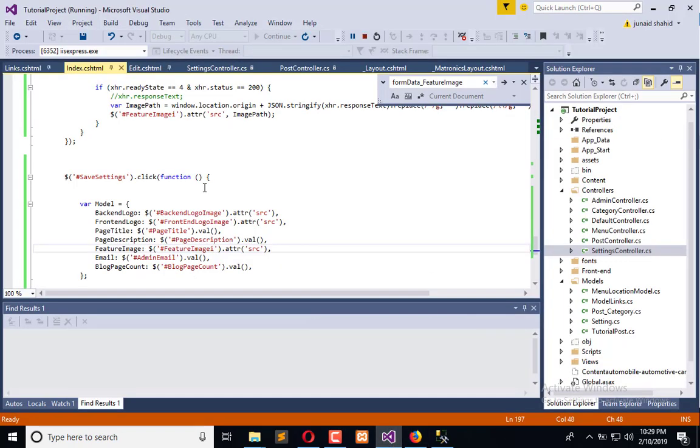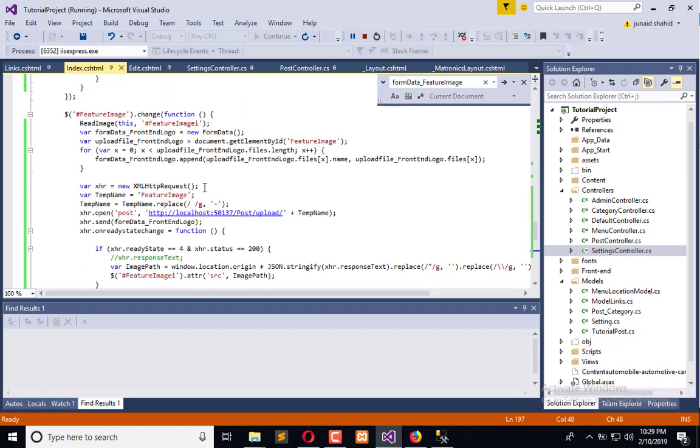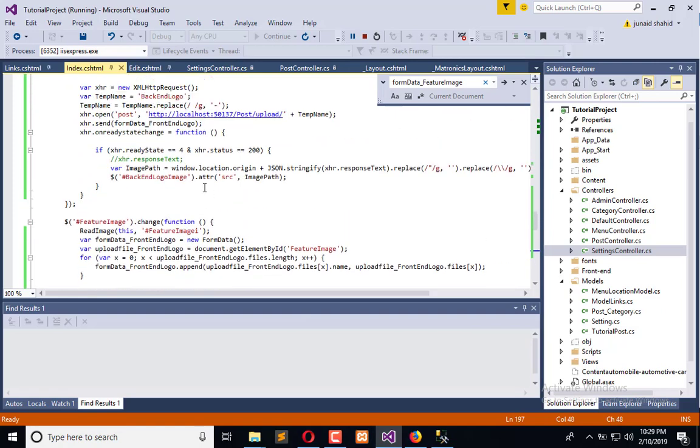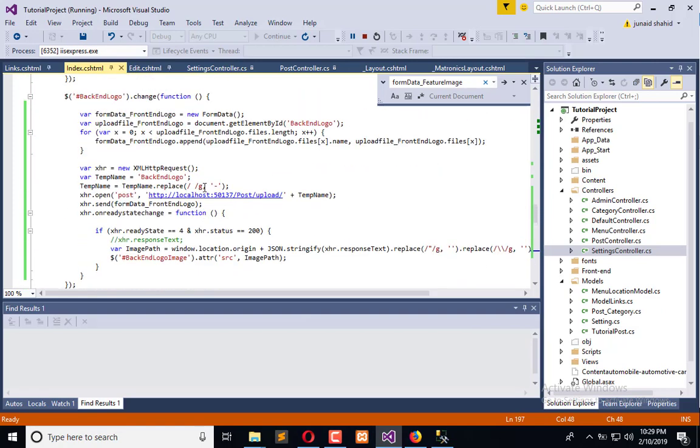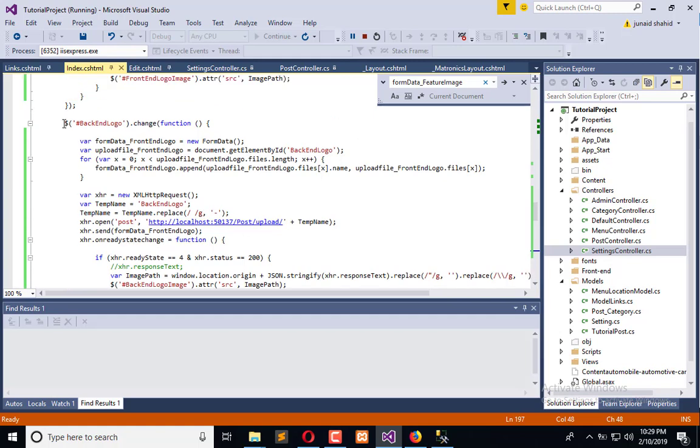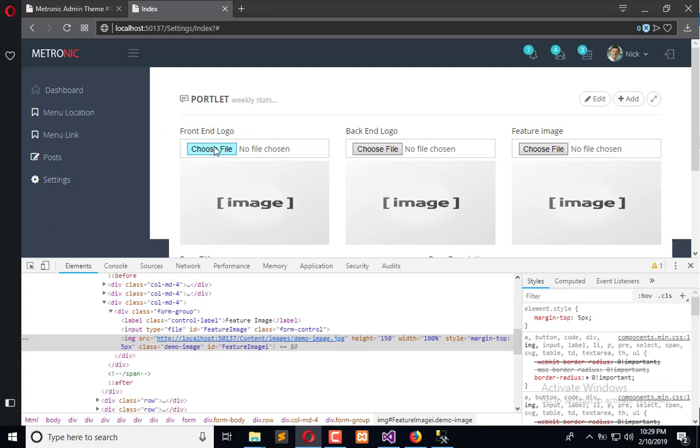In the previous tutorial you viewed that I created several form data and several AJAX requests to upload the images to the server. Now what we have done is on the change image, when I will change this image it will directly upload to the server.